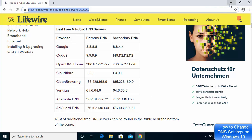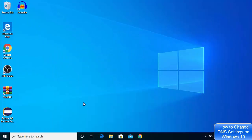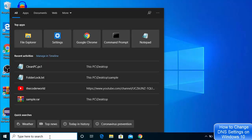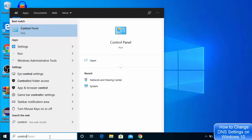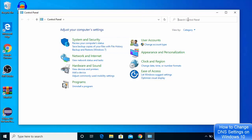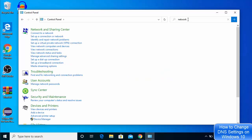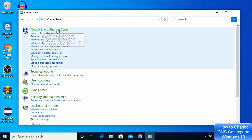Once you have decided which DNS server you want to choose, you need to go to your search bar and search for Control Panel, then click on it. Once the Control Panel opens, you just need to search for network sharing — just type "network" and search for it.